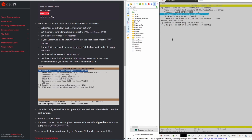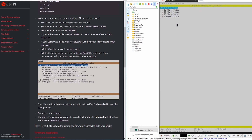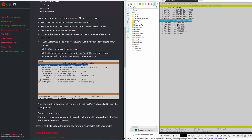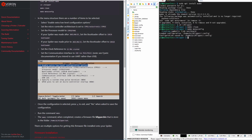The bootloader offset depends on manufacture date: if your board was made after June, the offset is 32KB; if before June, it is 64KB. Mine is 32KB since I bought it in October. The clock reference is 12MHz, and the communication interface is USB on PA11 and PA12. After configuring all settings, hit Q and then Y to save.